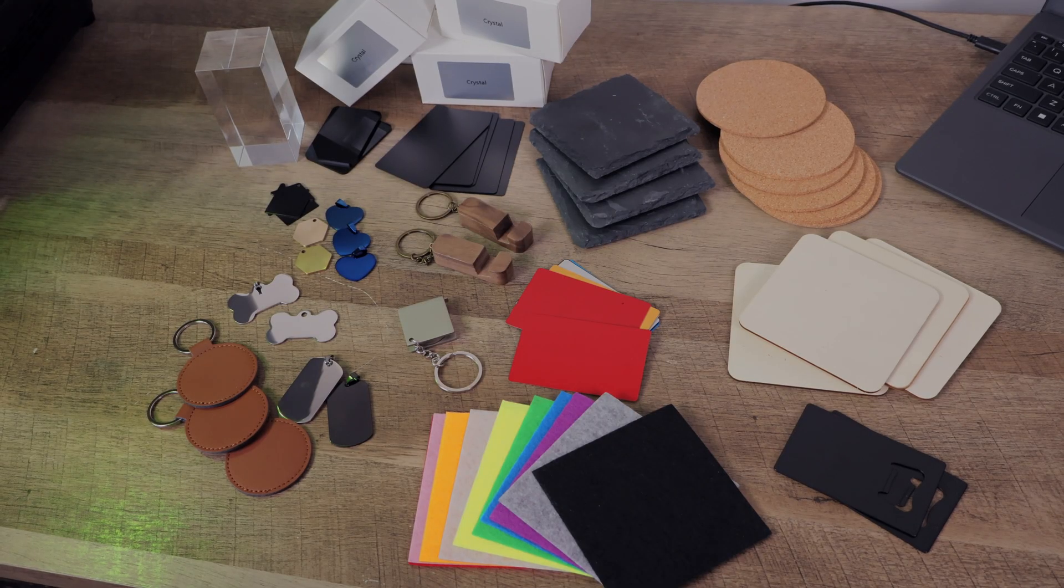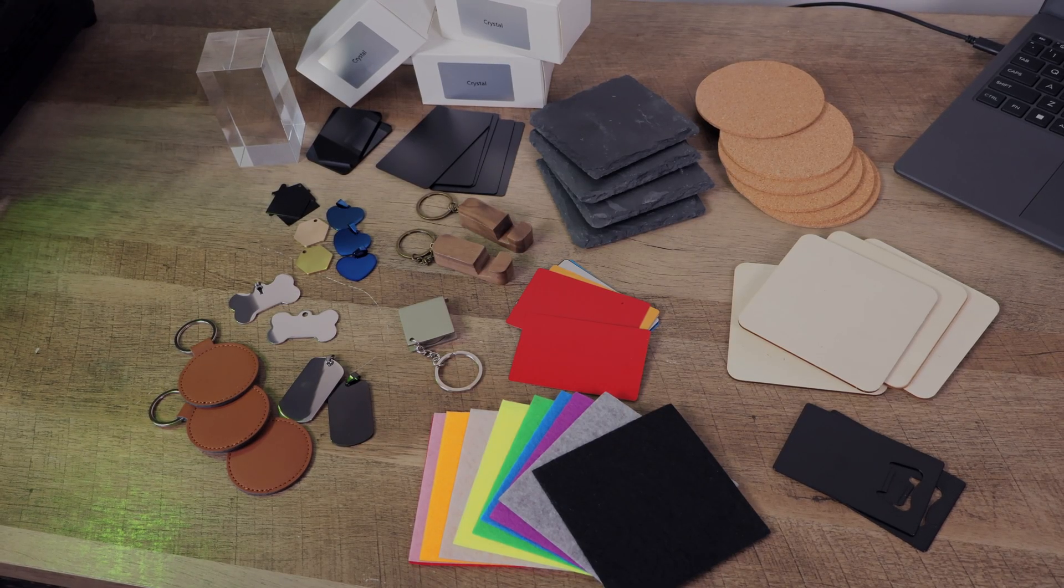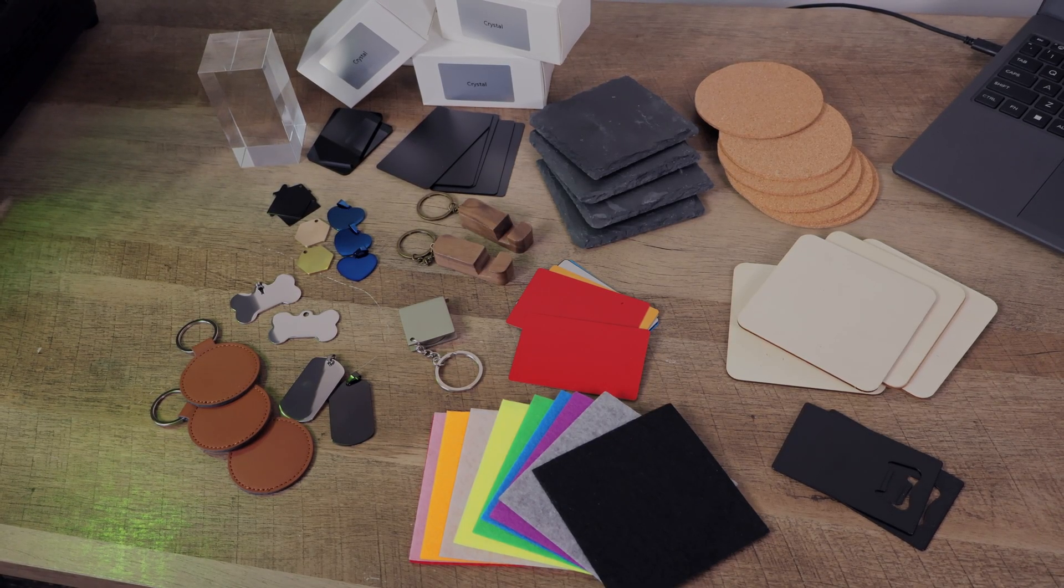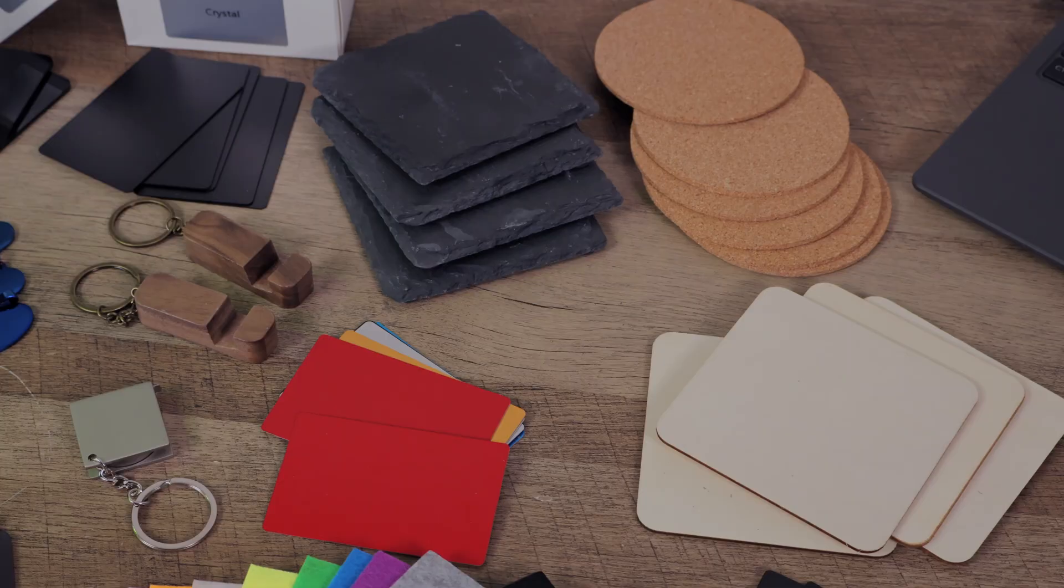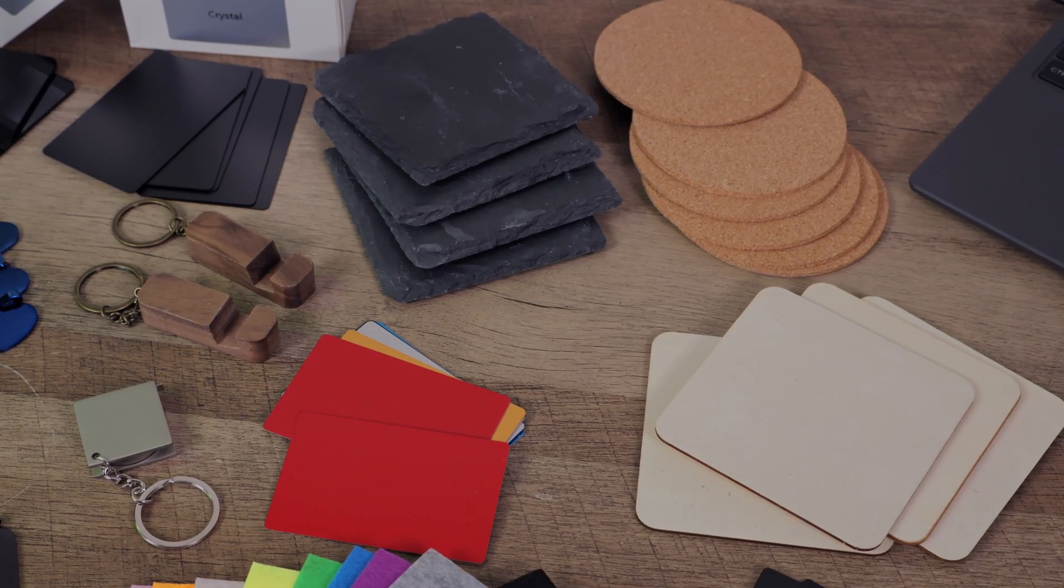All right, with all that out of the way, let's see what this laser can really do. We dug through our materials box and pulled out a little bit of everything.